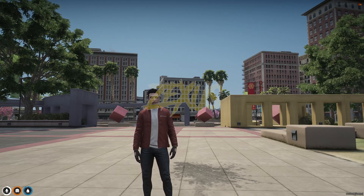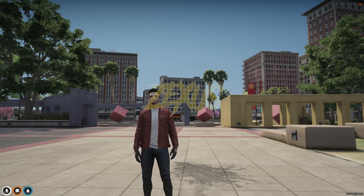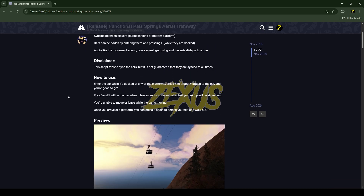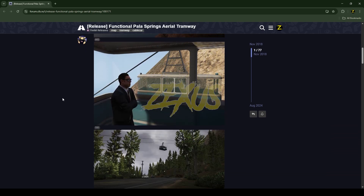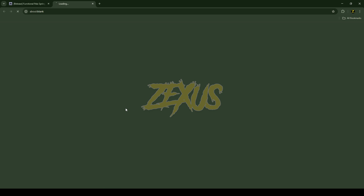Without any further ado, let's get to the installation process. This is the script we are going to install into a FiveM server — I'll put the link in the description below. You just need to scroll down and click on the GitHub link.